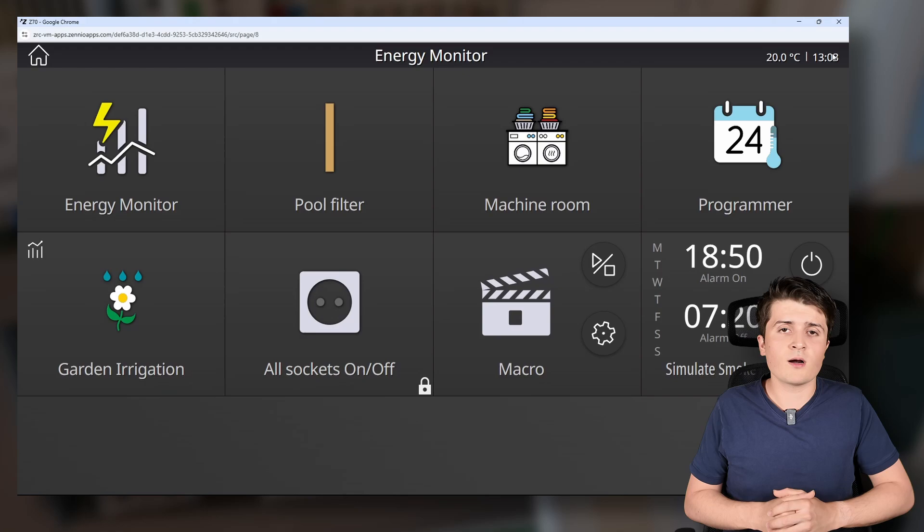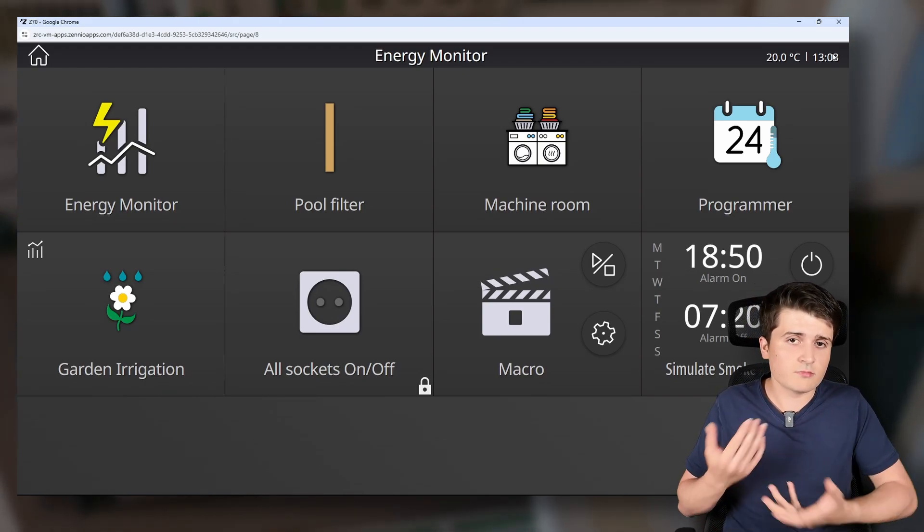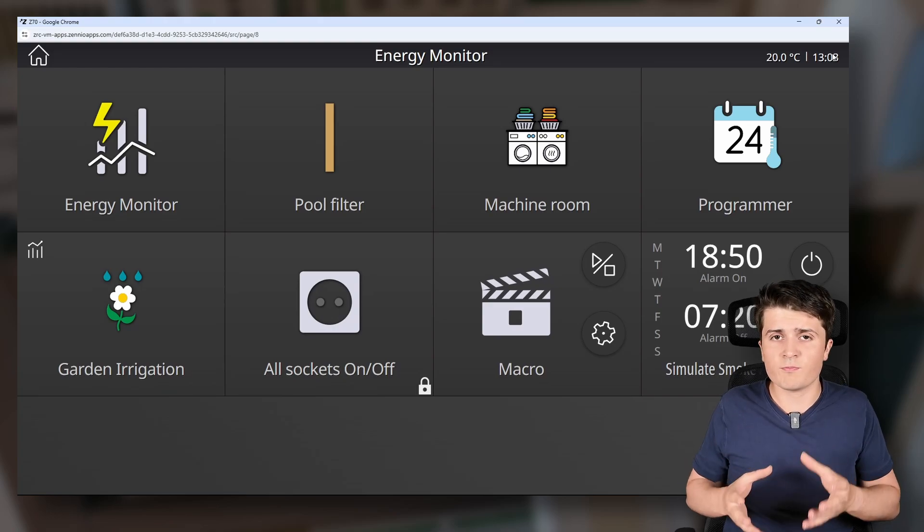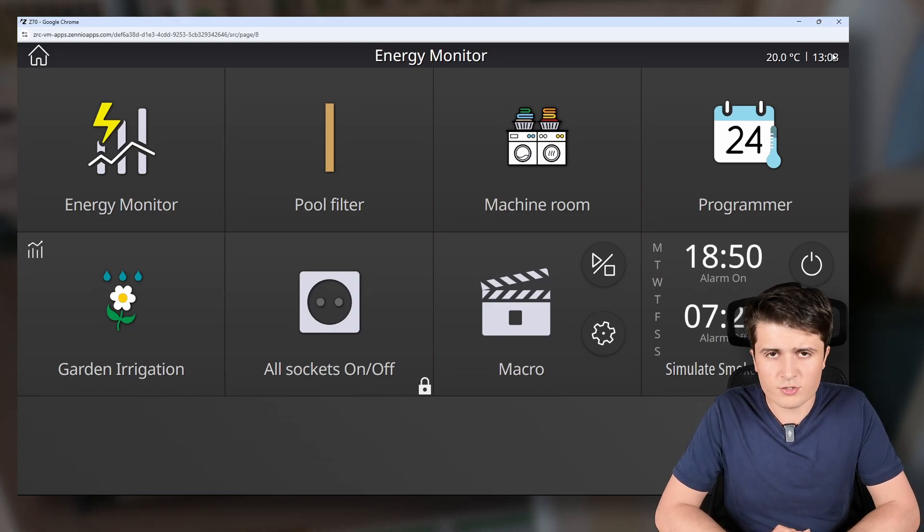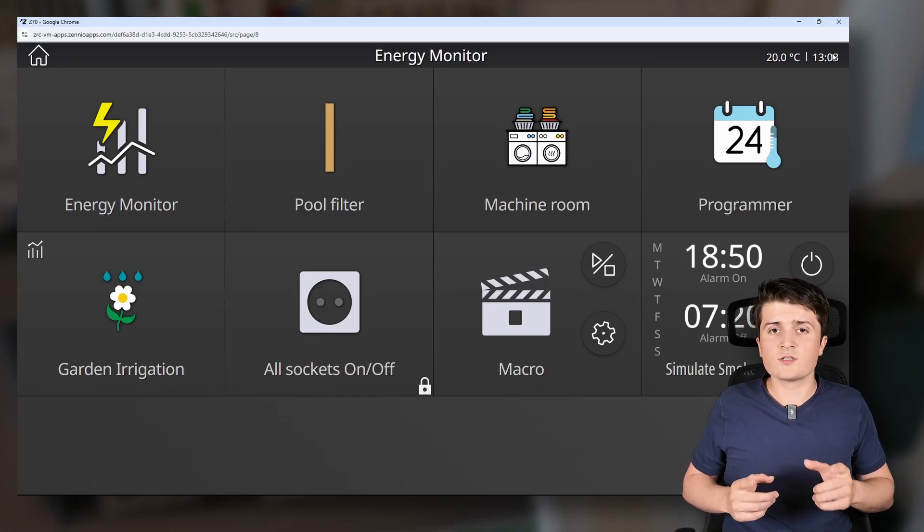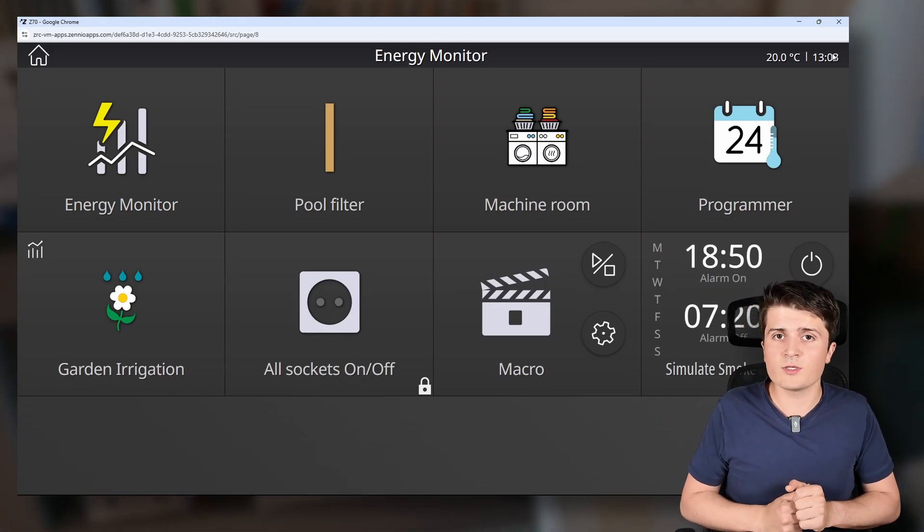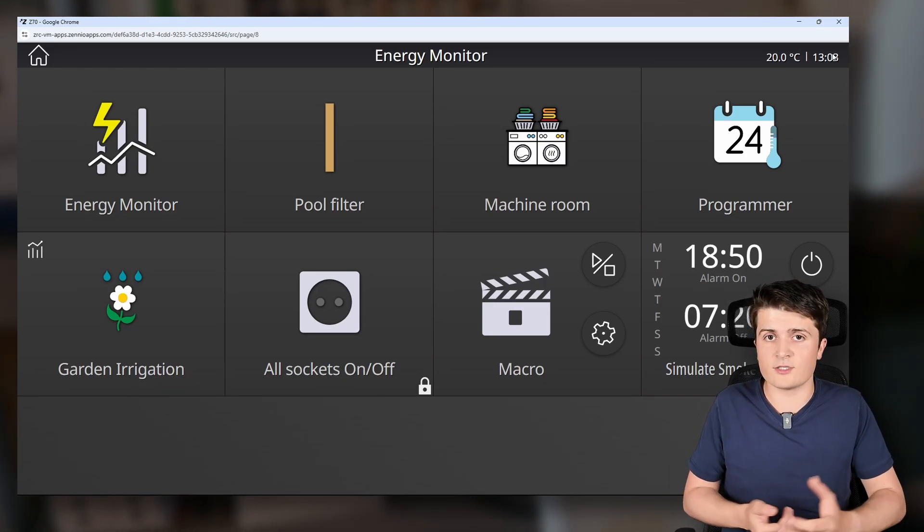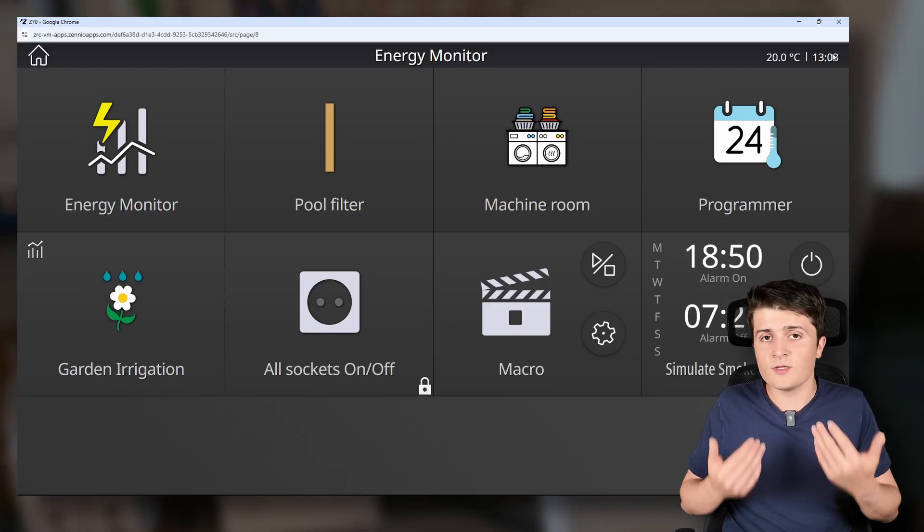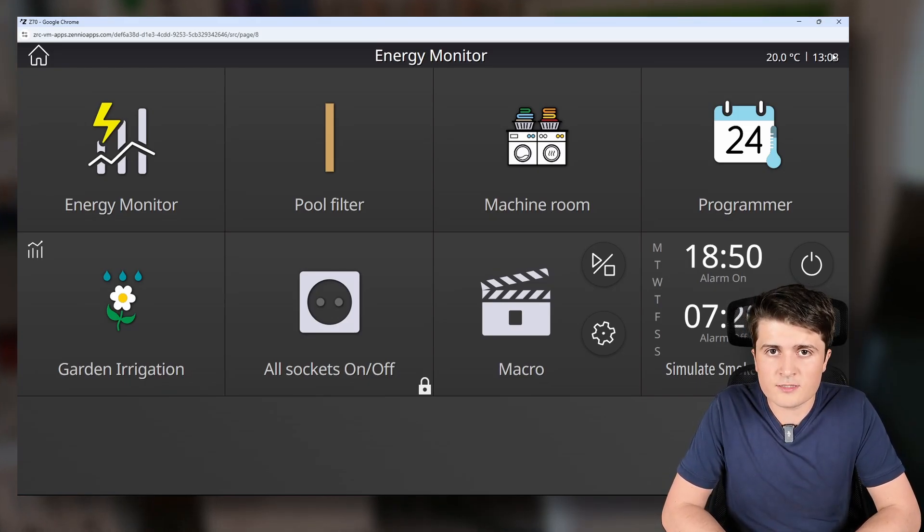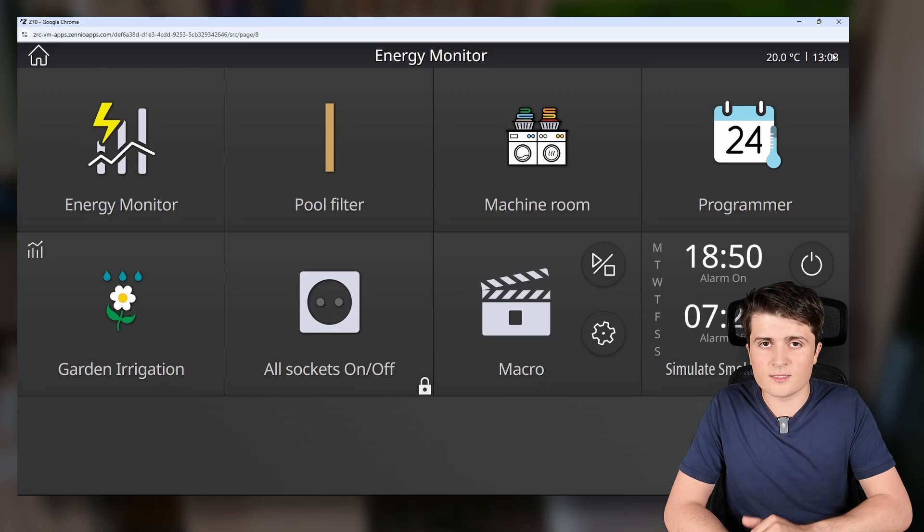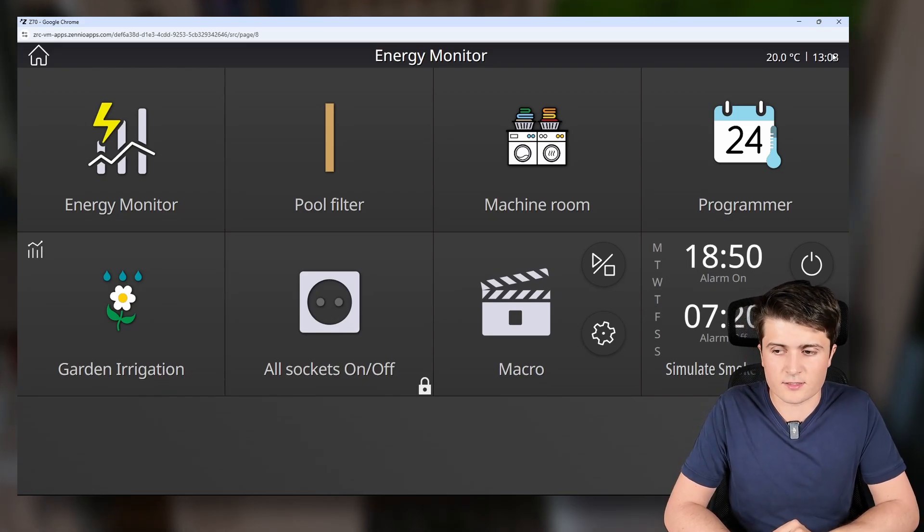You can see it has a lot of different functions. And the interesting part about the remote box is first of all the price. In Germany at some distributors the remote box costs around about 250 euros. Sometimes a little bit less. And also important is to know that the device is only parameterized within the ETS. So you don't need any additional software etc. And so that's basically the Zenio remote box. And as the name suggests it's also possible to remotely connect to the visualization but not to parameterize your KNX system.